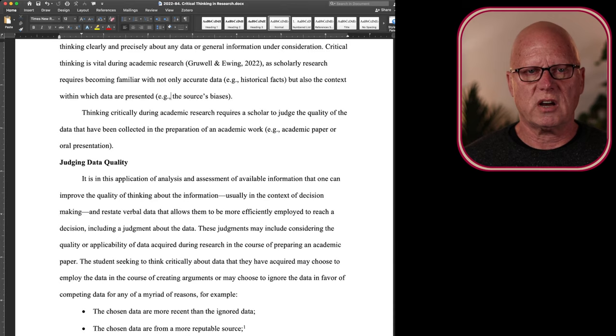Now, research requires acquiring data that allow the formation of formal arguments that are logically organized with claims. Okay, I've already described this. A good argument is a claim with evidence that defends the claim, making the audience more likely to be persuaded to accept the claim.